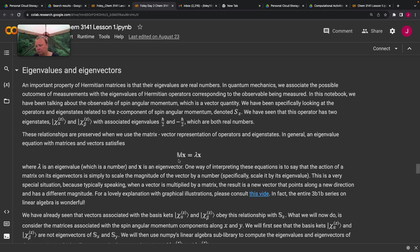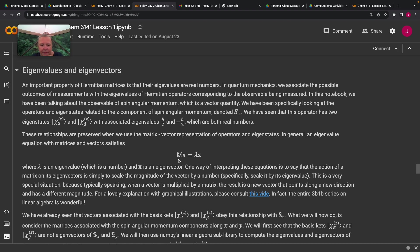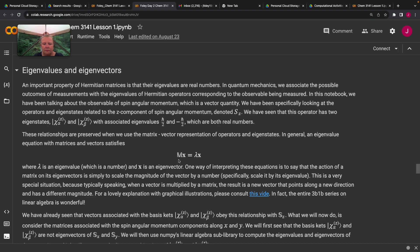And then we had, corresponding to our ket chi alpha, we had a column vector 1, 0. And corresponding to our state, ket chi beta, we had a column vector 0, 1. And if I multiply this matrix by this vector, what I get is the same vector back just multiplied by plus h-bar over 2. And if I multiply this matrix by this vector, I get the same vector back just multiplied by minus h-bar over 2. So essentially what we have here is a matrix version of that eigenvalue equation.